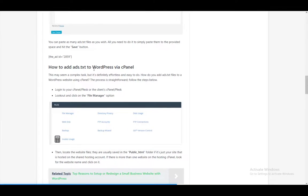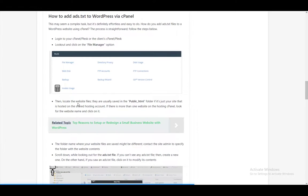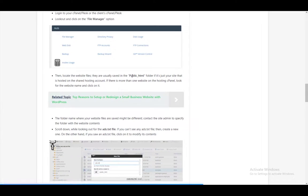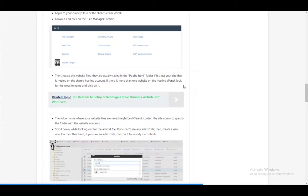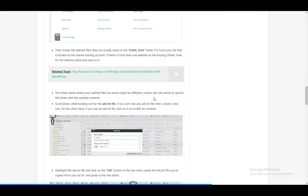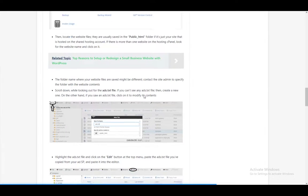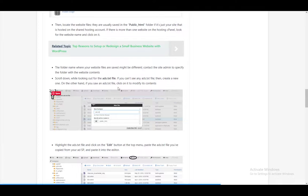To add it on WordPress via cPanel, what you want to do is log into your cPanel. Then look out and click on the file manager. Then locate the website files, usually under public HTML, if your site is hosted on the shared hosting account. The folder where your website files are saved might be different.